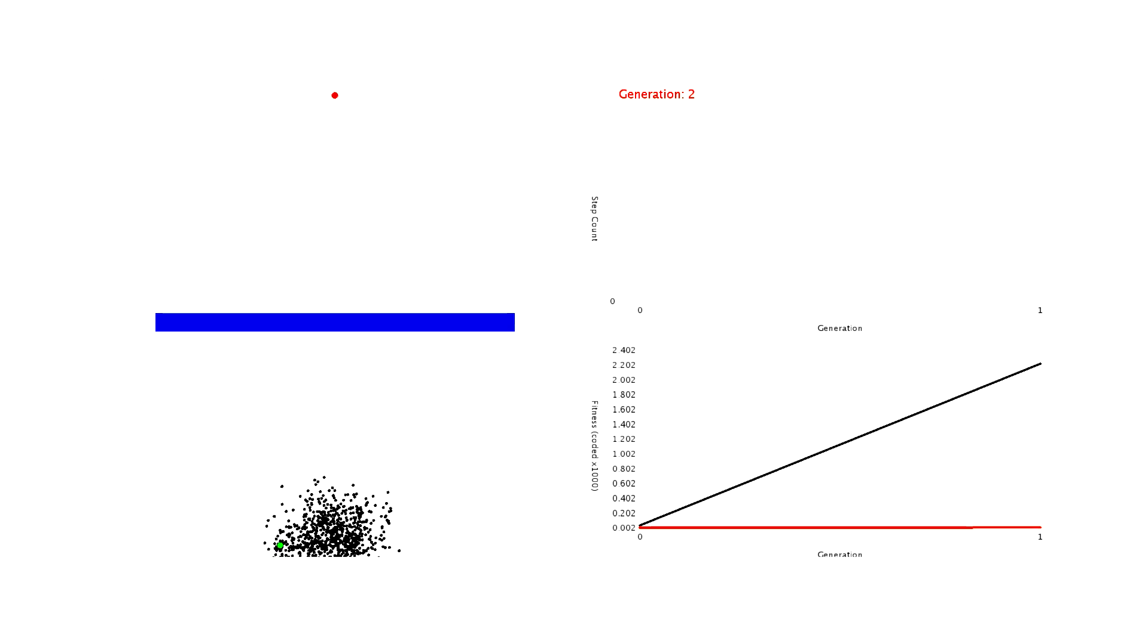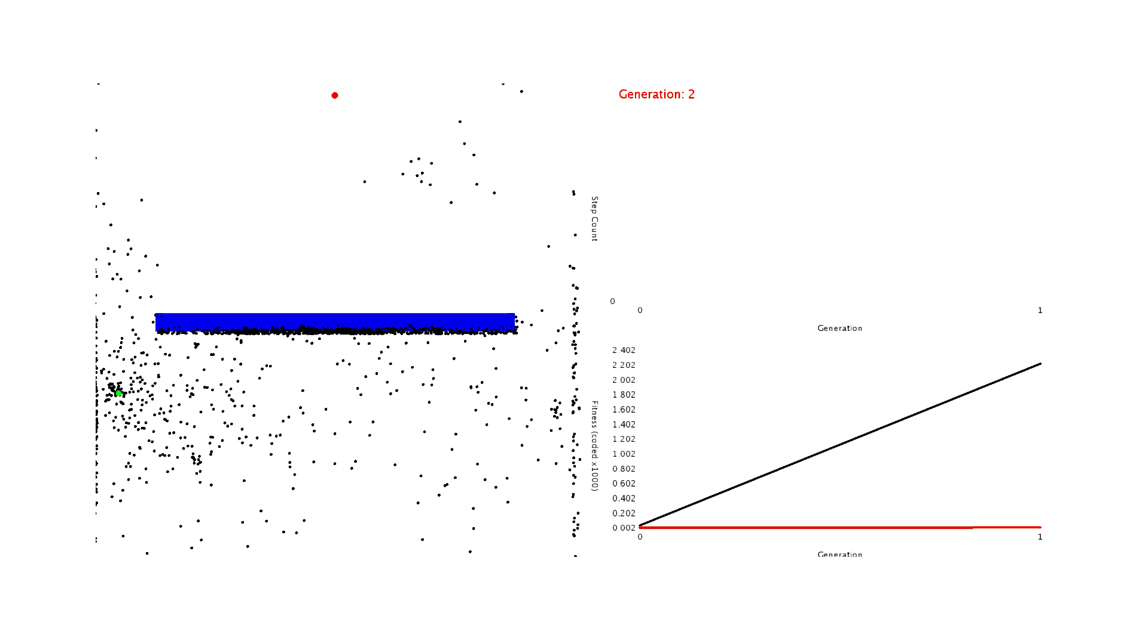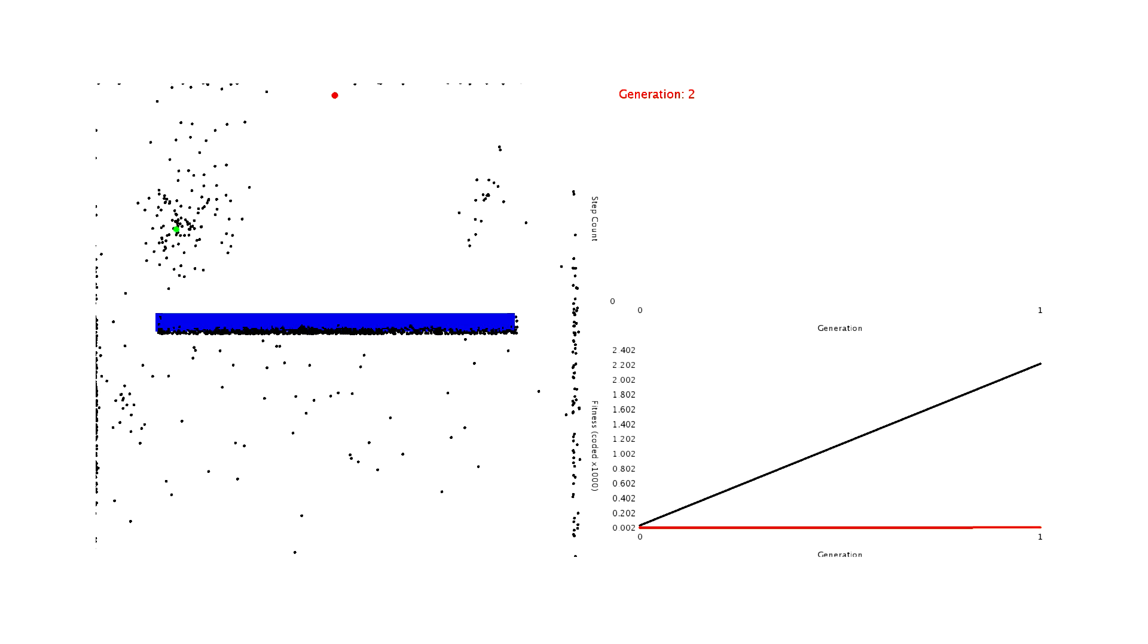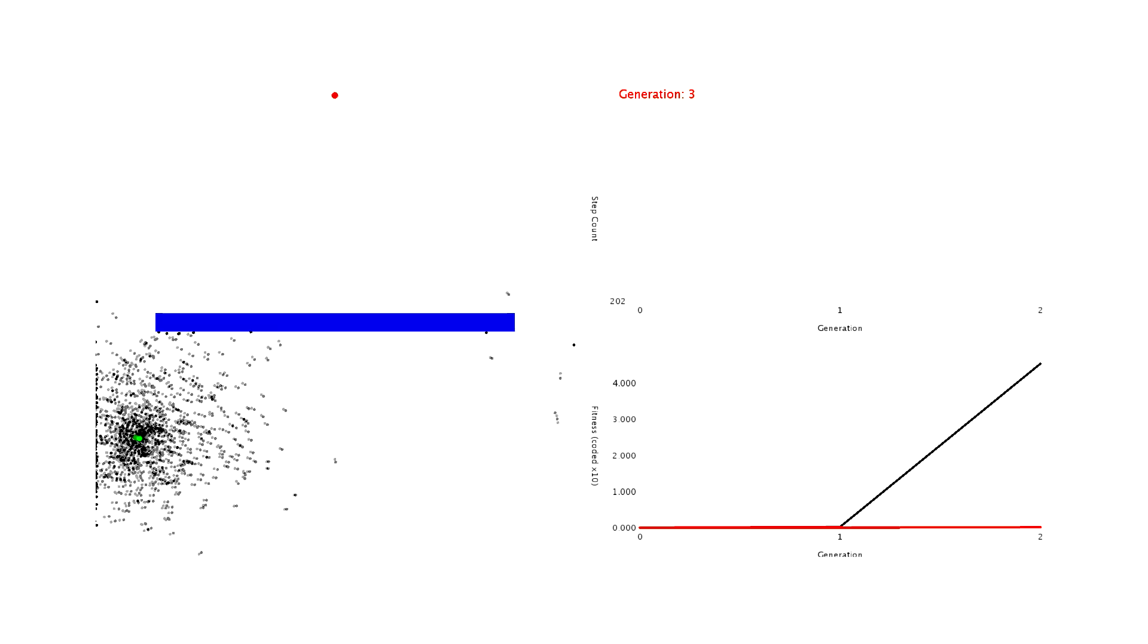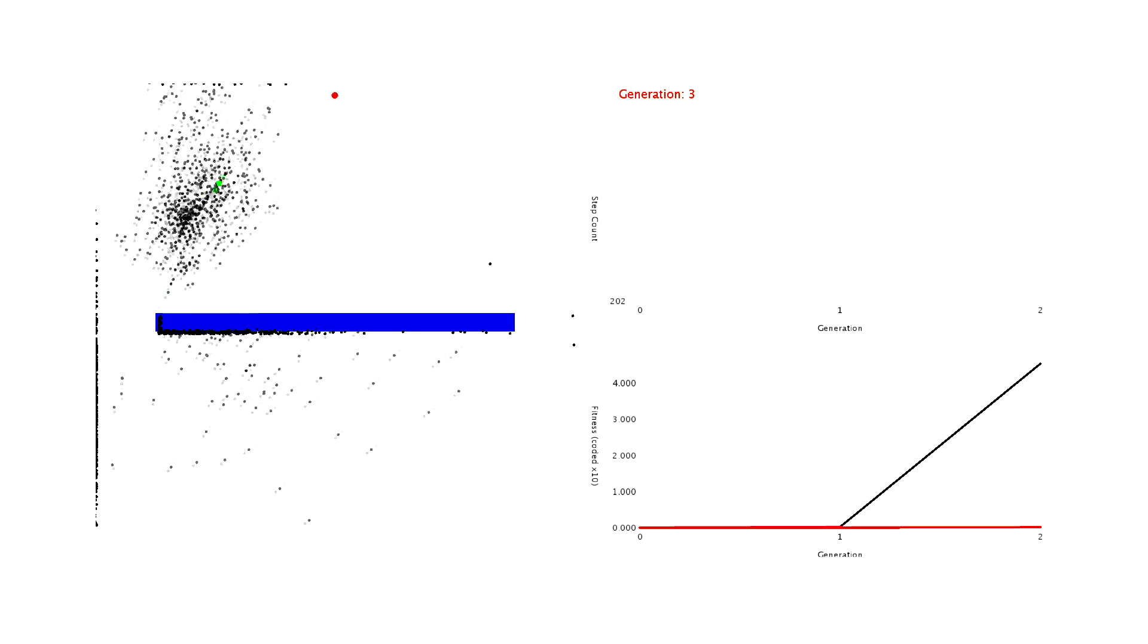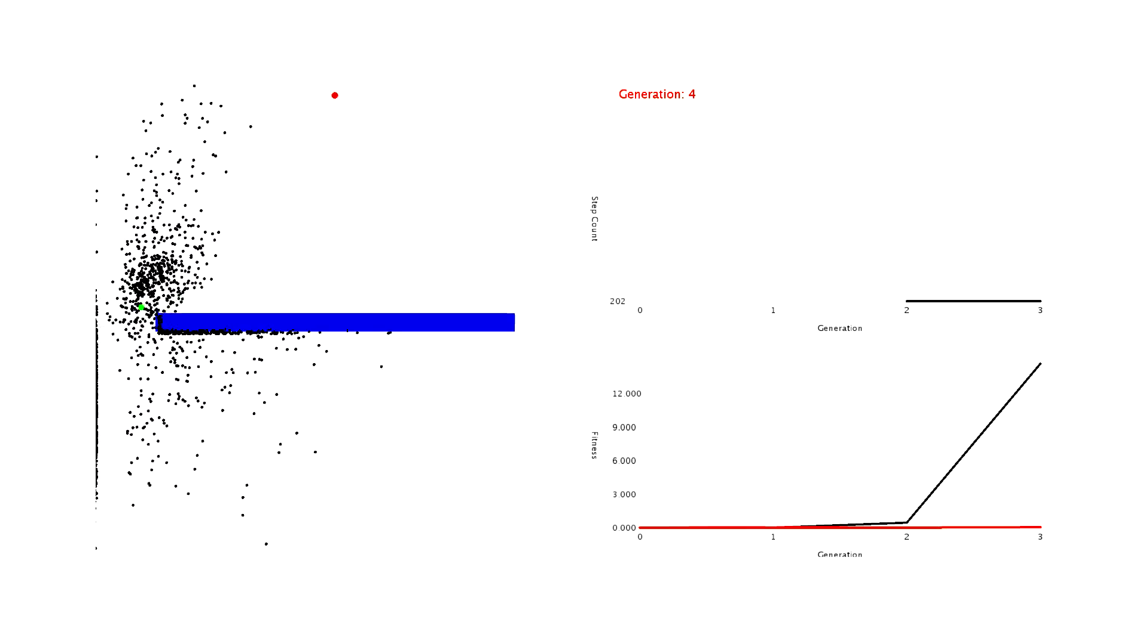By generation 2, you can start to see the dots cluster together and go around the obstacle. Again, by around generation 4, they're pretty good at avoiding the obstacles and hitting the goal.